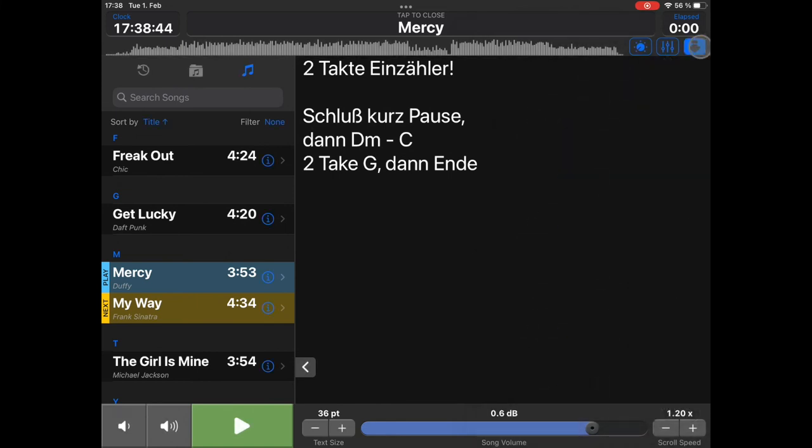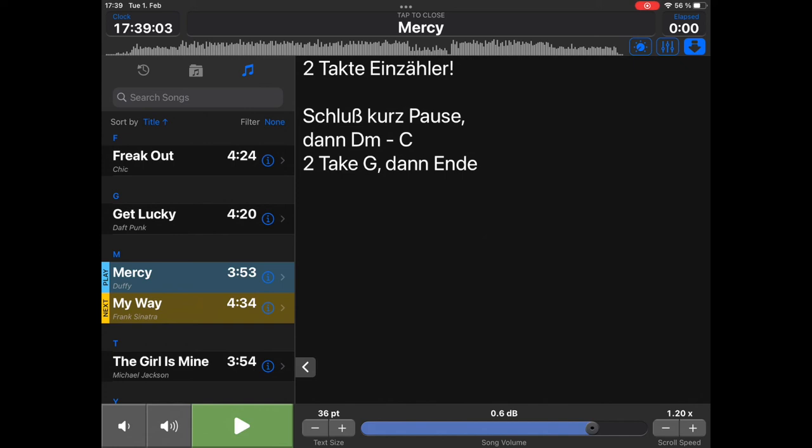And then, this button here is the so-called autoplay button. Usually, or by default, StageTracks will stop after each song. If you don't want that, if you want to directly continue playing with the next song, just enable this button, and it will play automatically the next song when the current song ends.